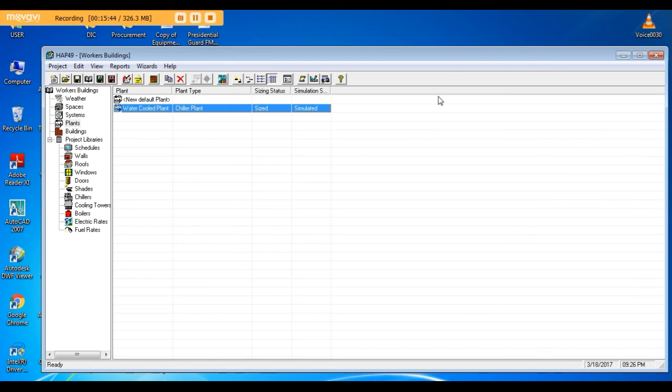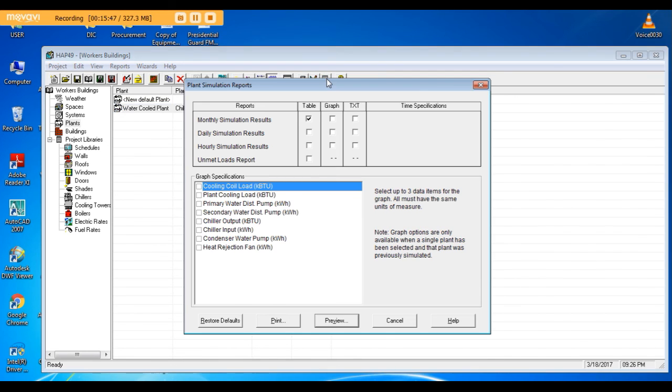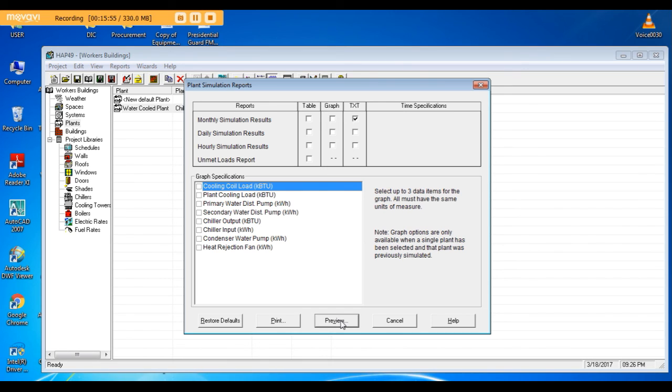So now I will do the simulation again. I will mark text. This is in order to export the file and use it later in the Excel sheet. You will see it in tutorial 3.